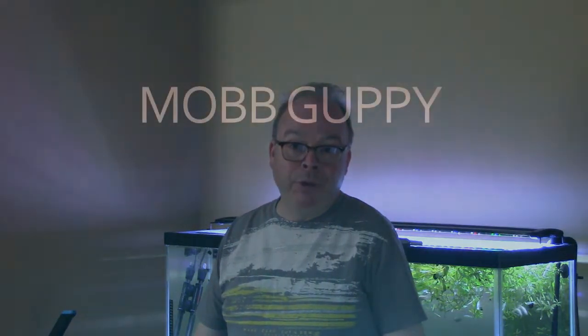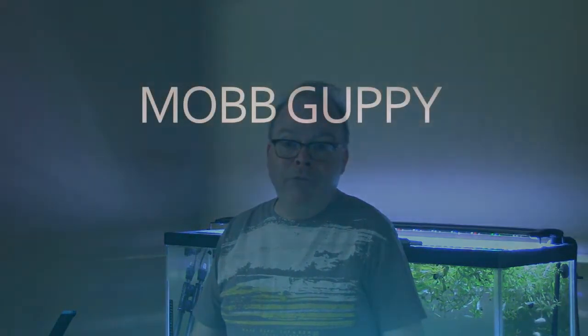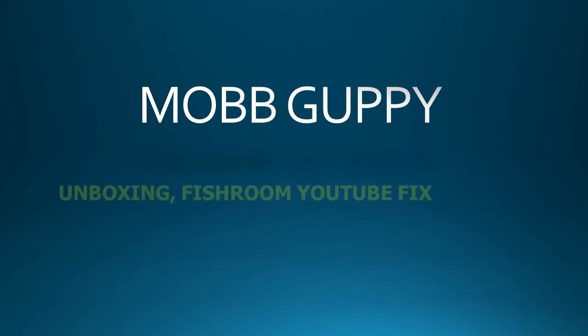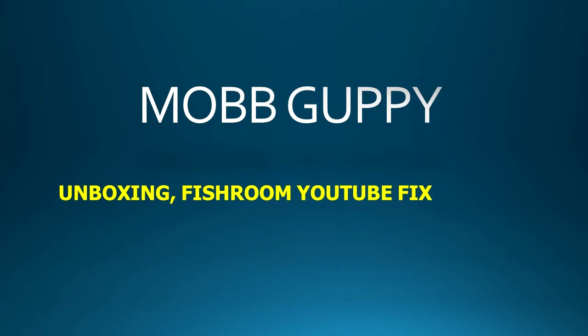Hi, it's Peter with Mob Guppy. Join the mob today. If you've not subscribed to the Mob Guppy channel, this is your opportunity, because we've got something that's going to improve your viewing experience right here on the old fish tube.